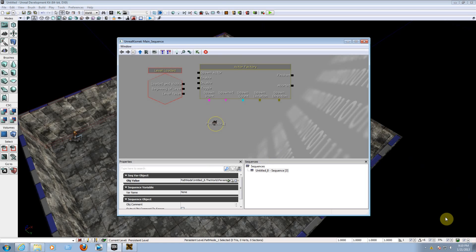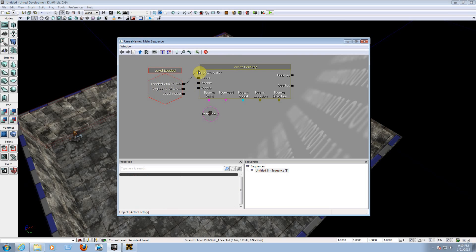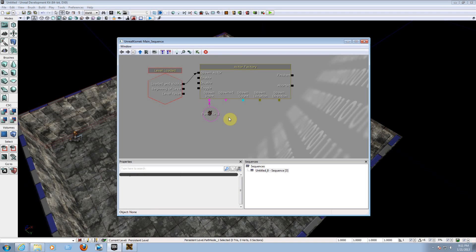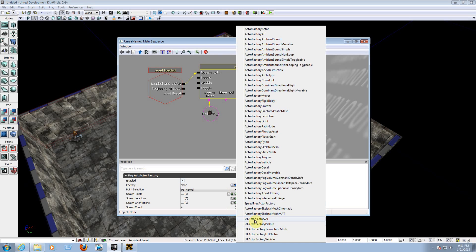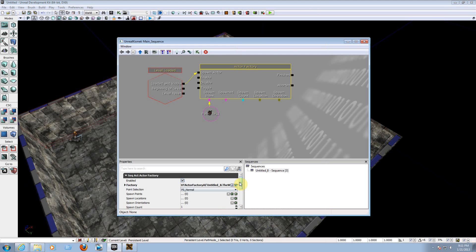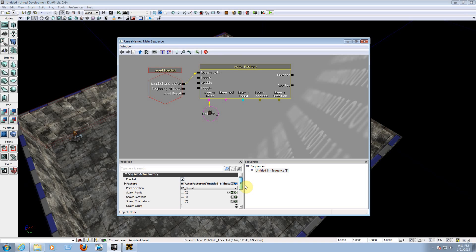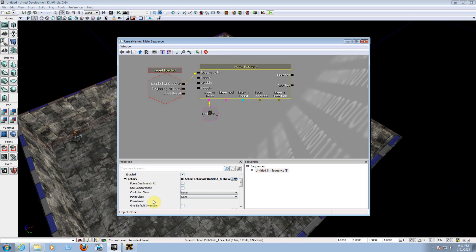Now link Level Loaded to Spawn Actor, and link the spawn point to the path node. Level Loaded is the event that fires when the game starts and everything is visible. Click on the Actor Factory, go to the Factory settings, click the blue arrow on the right, and choose UT Actor Factory AI. Then go to Force Deathmatch AI and check that box.